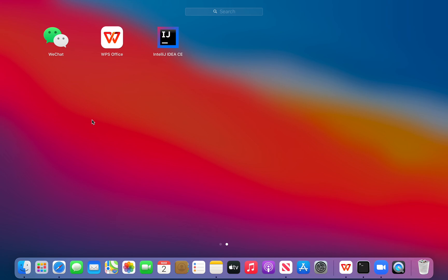My laptop is a MacBook Air M1 and as you can see here I've already downloaded IntelliJ IDEA on my laptop, and the downloading process is quite straightforward. However, for JDK it can be a little bit tricky, so I'll show you how to download JDK on a MacBook Air M1.